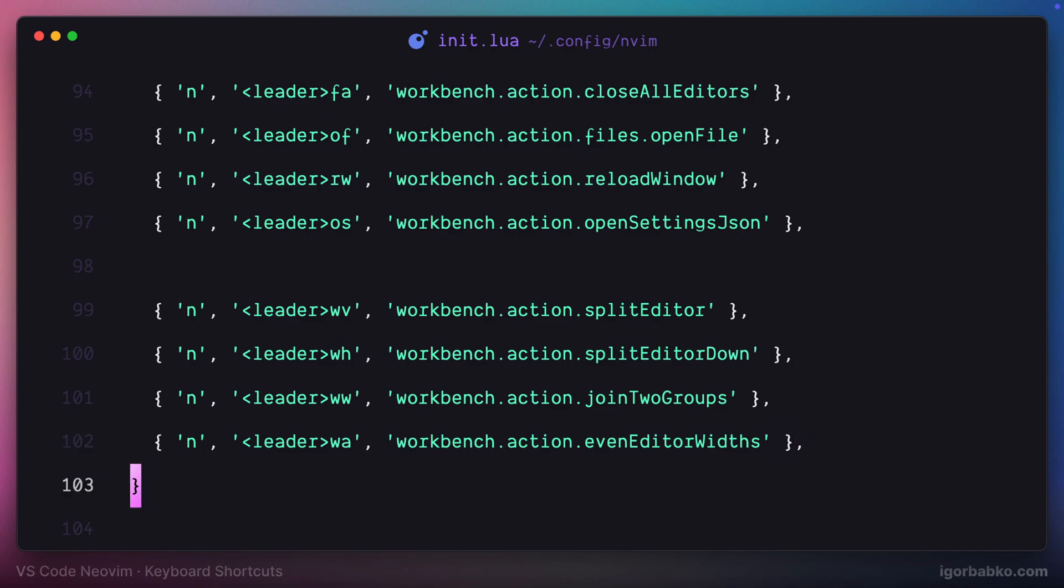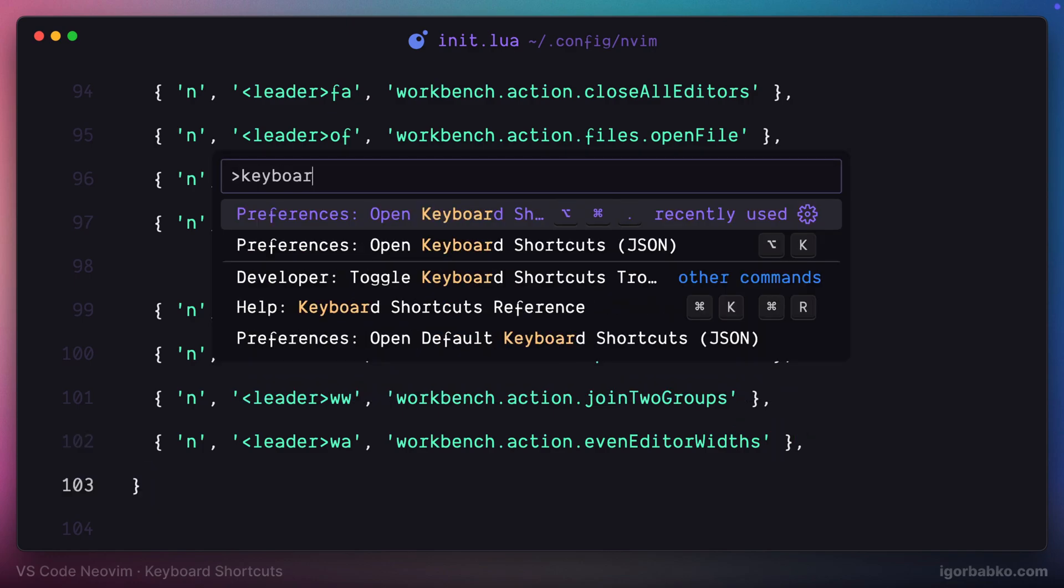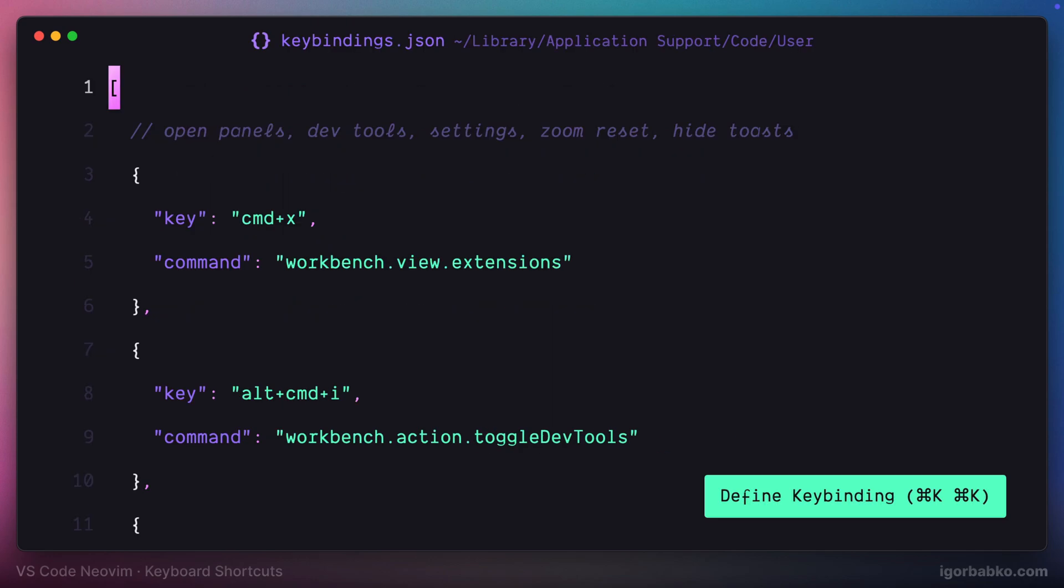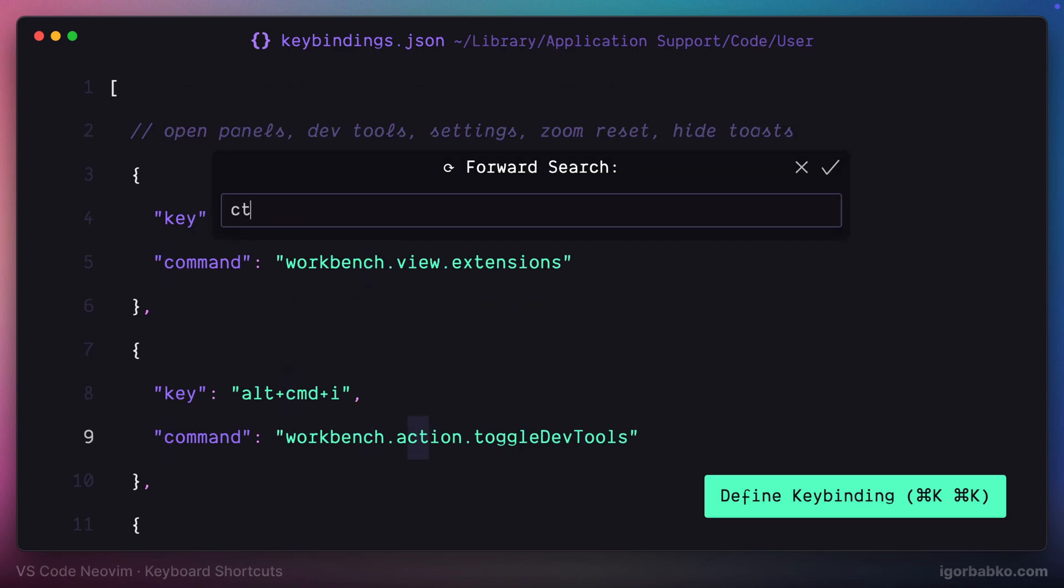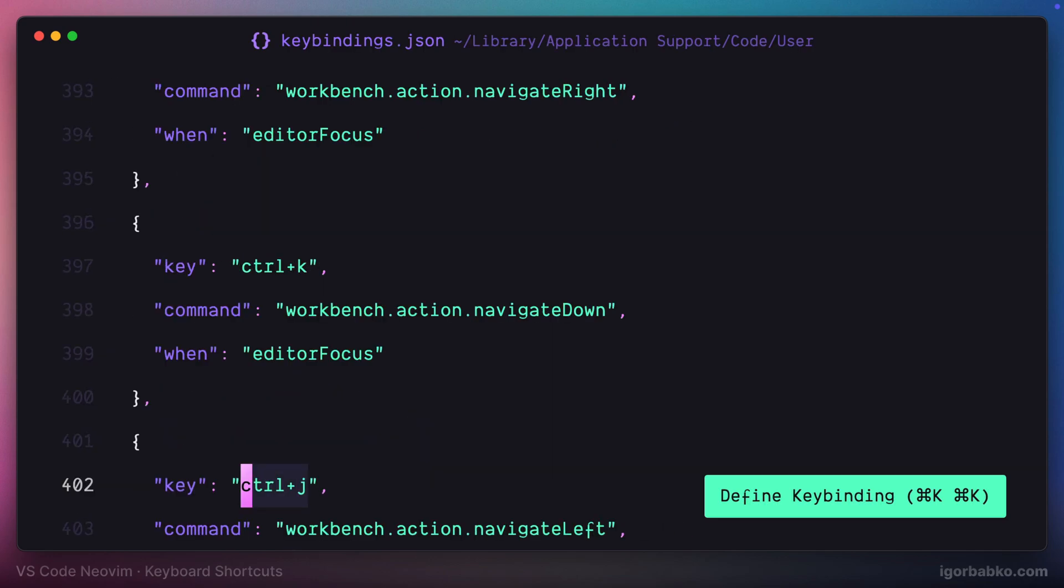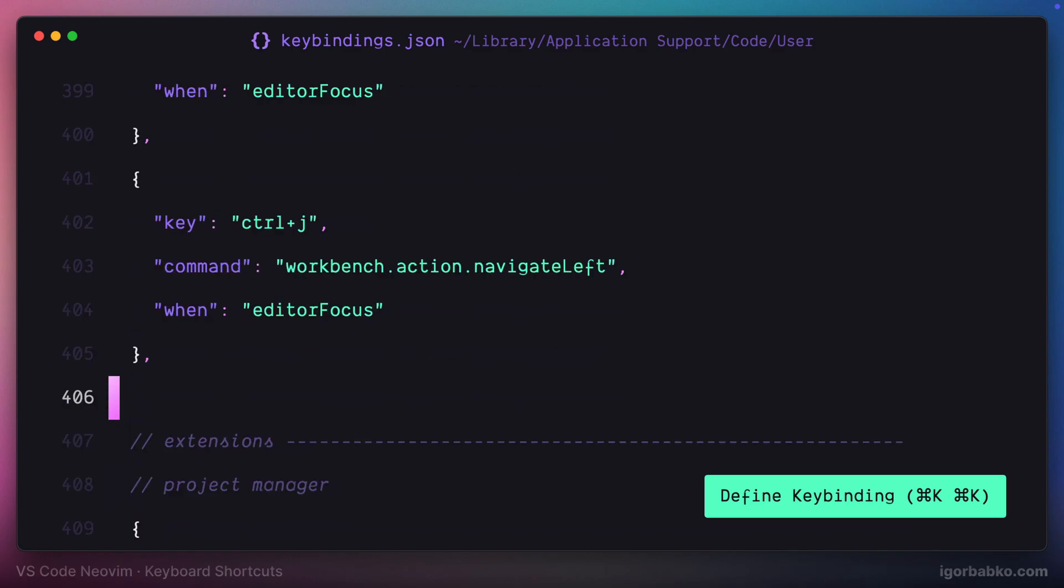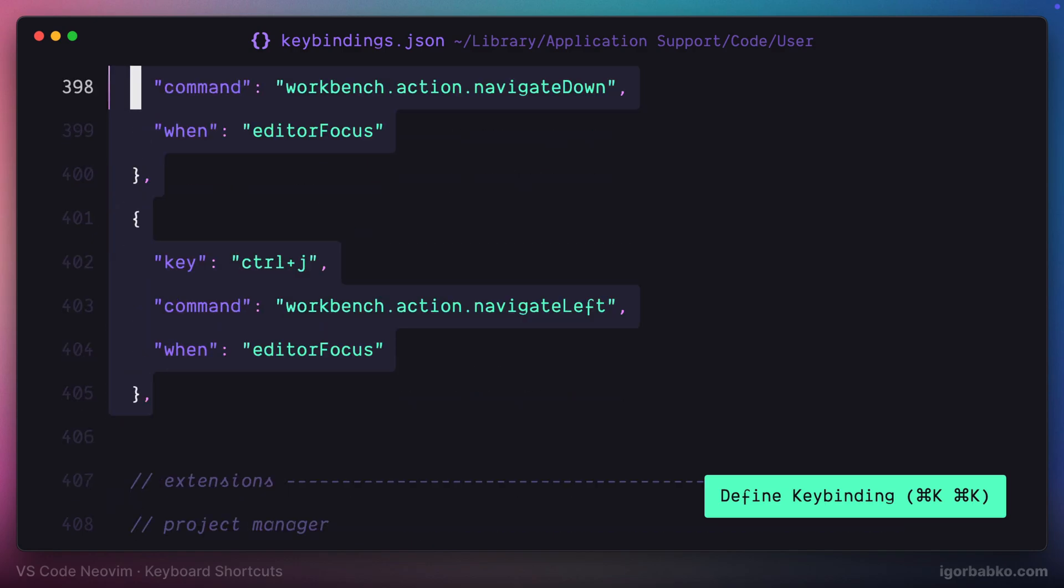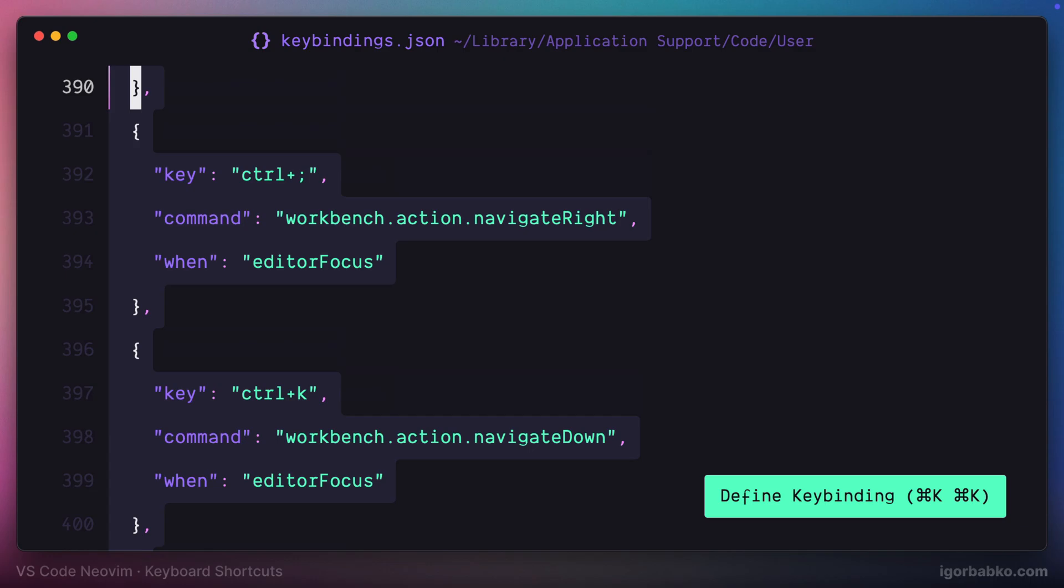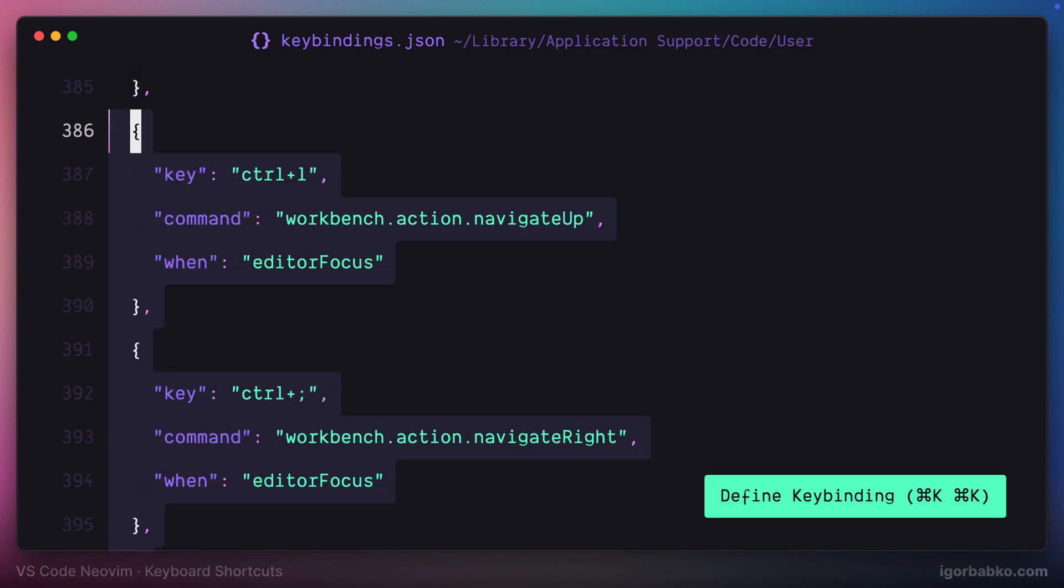And as for navigation between several splits, I have separately defined keyboard shortcuts directly in keybindings.json VS Code file. And in here, to navigate to the left split, I have to press Ctrl J. To navigate to the bottom split, I will press Ctrl K. To navigate to the right split, I will press Ctrl Semicolon. And finally, to navigate to upper split, I'm going to have to press Ctrl L.